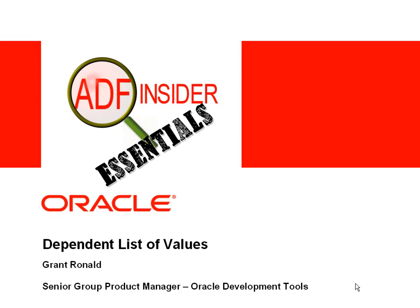In this demonstration, you'll see how to build a dependent list of values on your ADF business components business service.